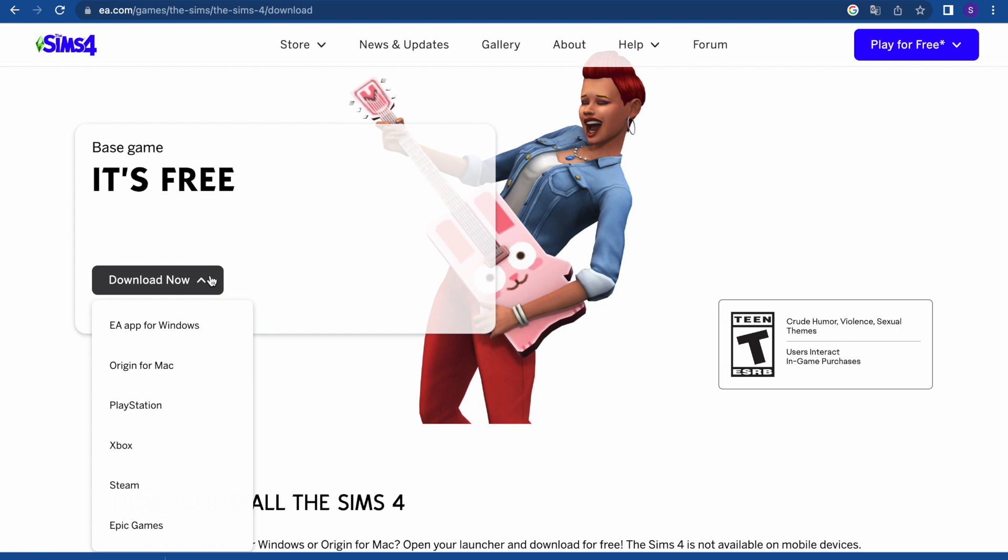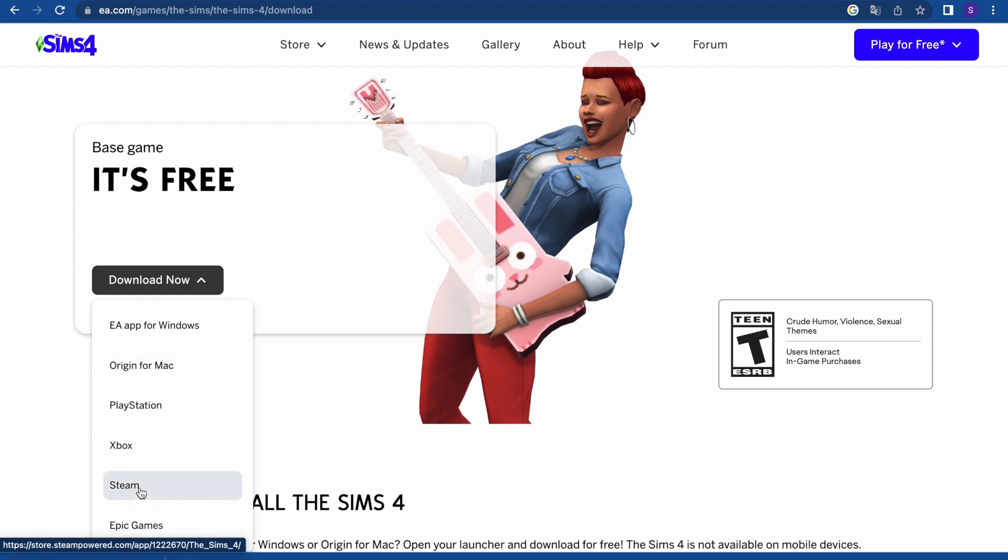I'm going to download Origin for Mac. Origin is like a platform where you can download and have a lot of games, similar to Steam. Indeed, if you have Steam you can make this process on this platform too, but for now because of Mac I'm going to download Origin.